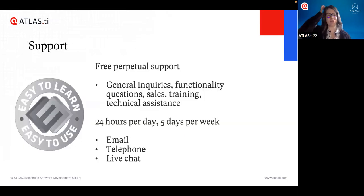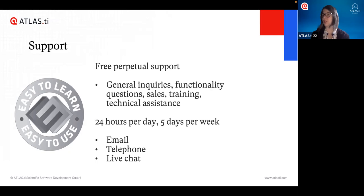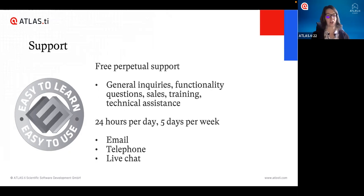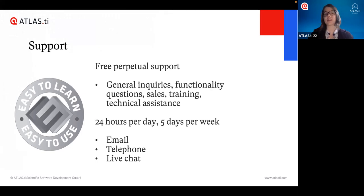If you ever have any questions — whether it's a training, a license, or just how to use the software — you can always count on our free perpetual support. You can give us a call, send us an email, or use our live chat to chat directly with us. We offer our support 24 hours a day, five days a week. We're always here and happy to help however we can.